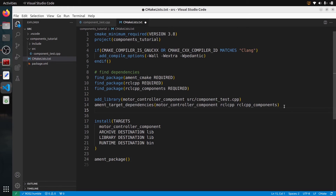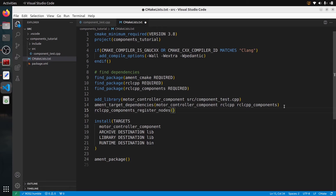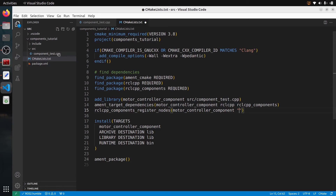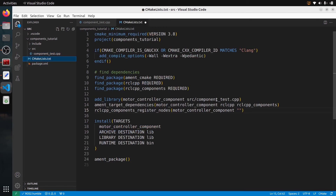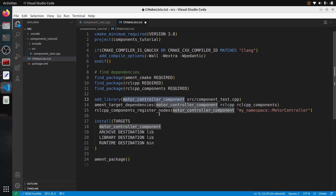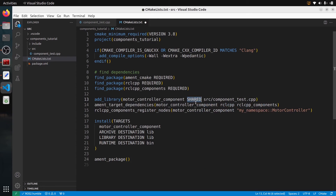One very important thing I forgot: you need to add rclcpp_components_register_nodes — make sure you use the exact syntax with 's' here and 's' there. Put the library name motor_controller_component, and then in quotes put the name you defined in the file, which is my_namespace::motor_controller — so copy it exactly from the register macro in the CPP file. Also very important: when you do add_library, you need to put the SHARED keyword in uppercase. There are a lot of details here, so make sure you add all of them.